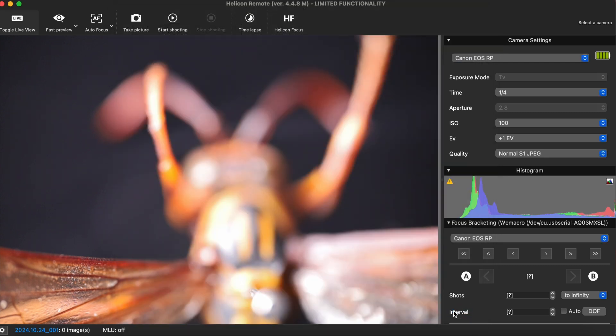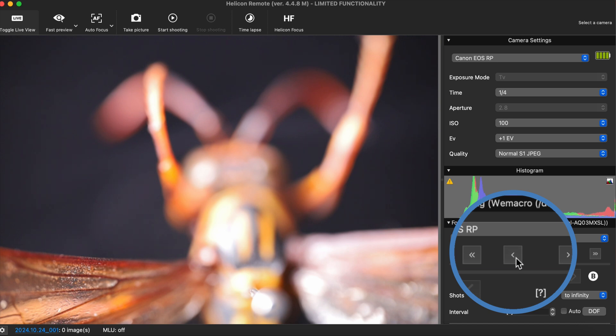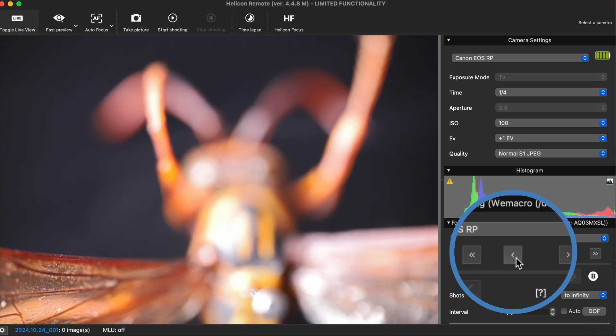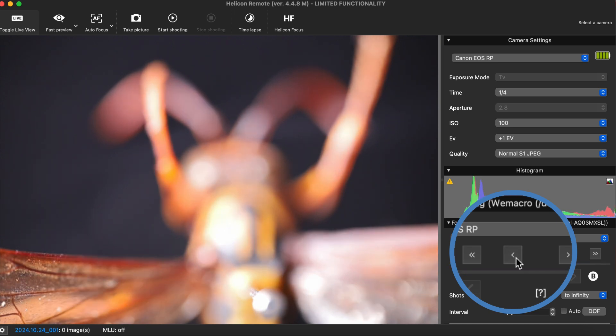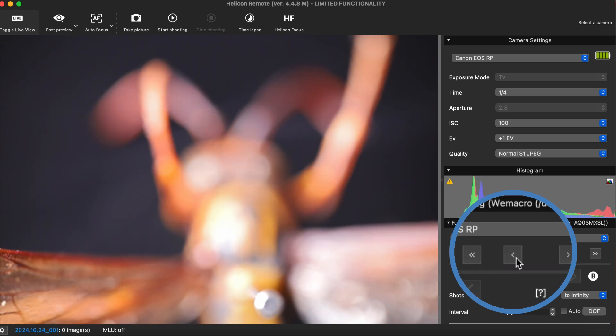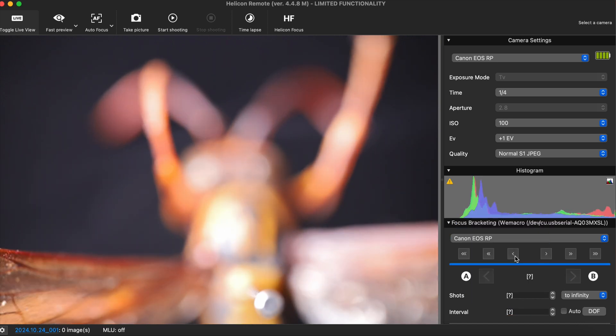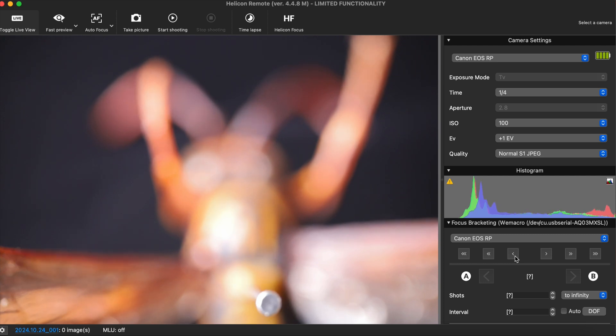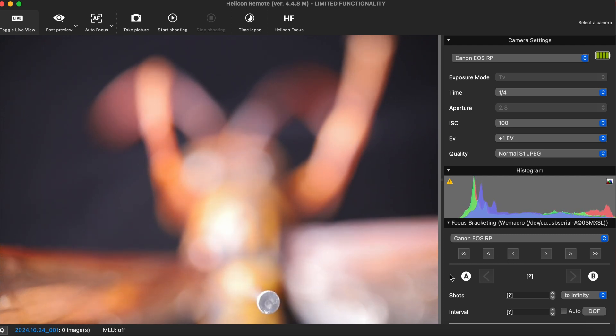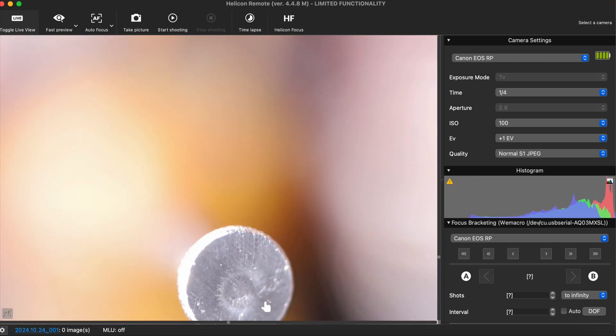On the right side of the program, beneath the histogram, the focus bracketing area has six buttons that allow you to step forward or backward, either in multiple steps or single steps. When first using the program, please use a smaller step size to familiarize yourself with the operation.